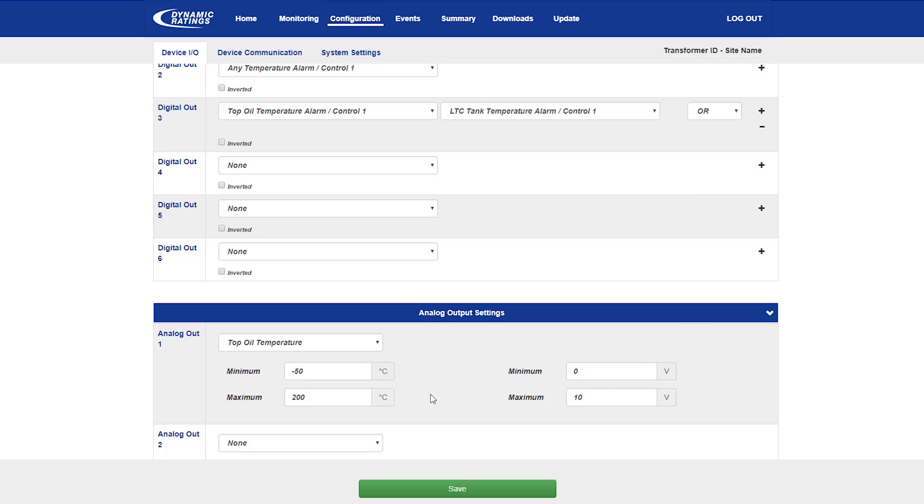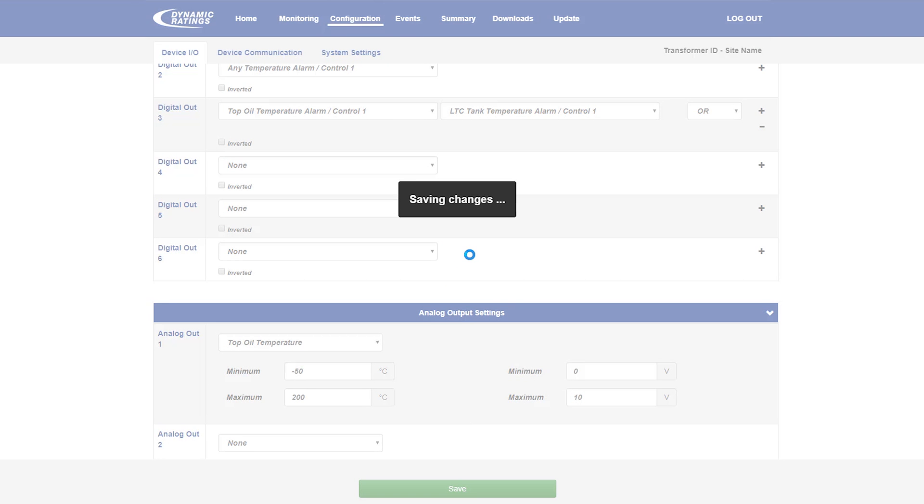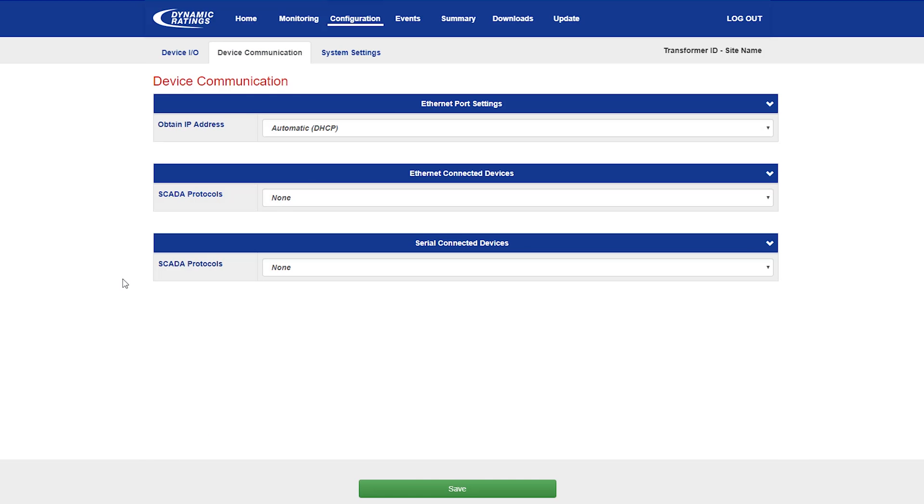Once this is complete, click the save button and the system will save and apply the settings. A couple of the other screens to look at are the device communications screen, where the system allows you to select between the different SCADA and communication settings on the B100.